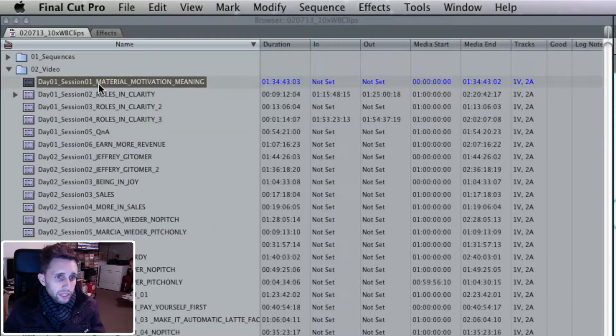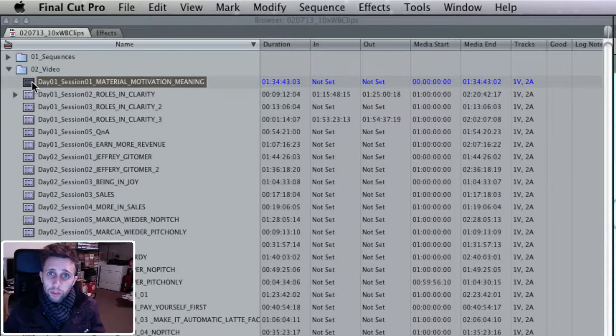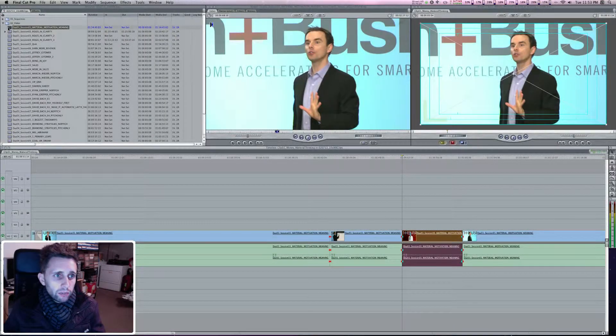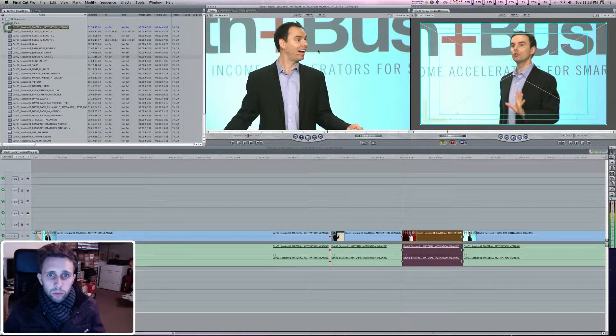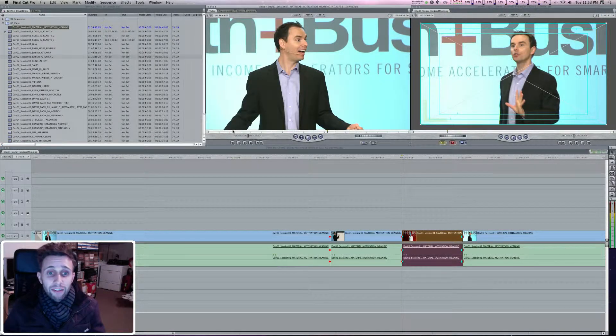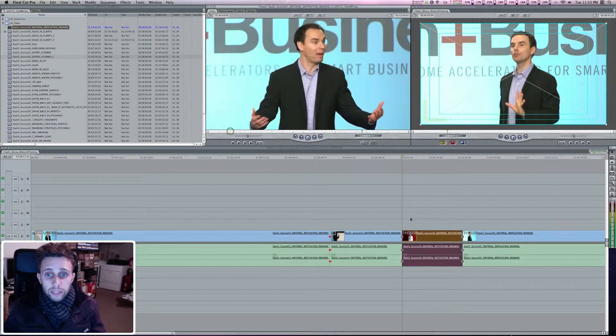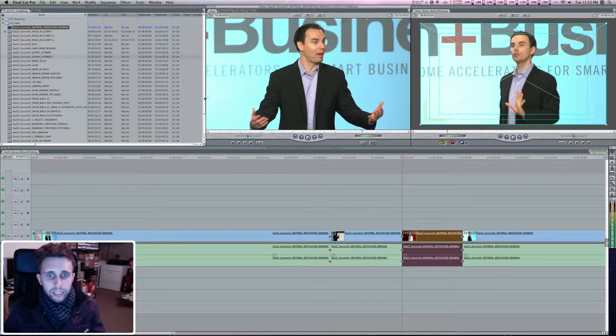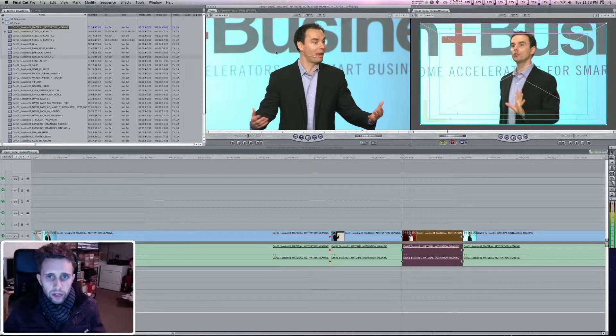And this clip happens to be the one I'm working with on my timeline. So when I double click it, it opens it up in my viewer. But this clip is an hour and a half long, and this little portion here in my timeline is somewhere in here. How do I find it?